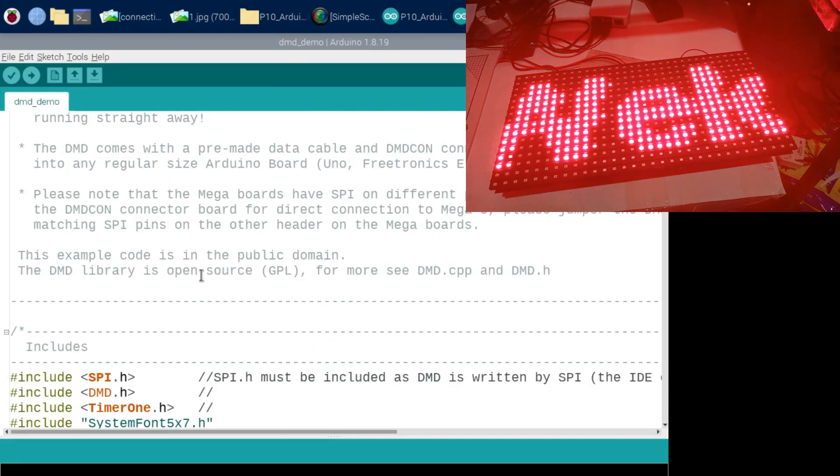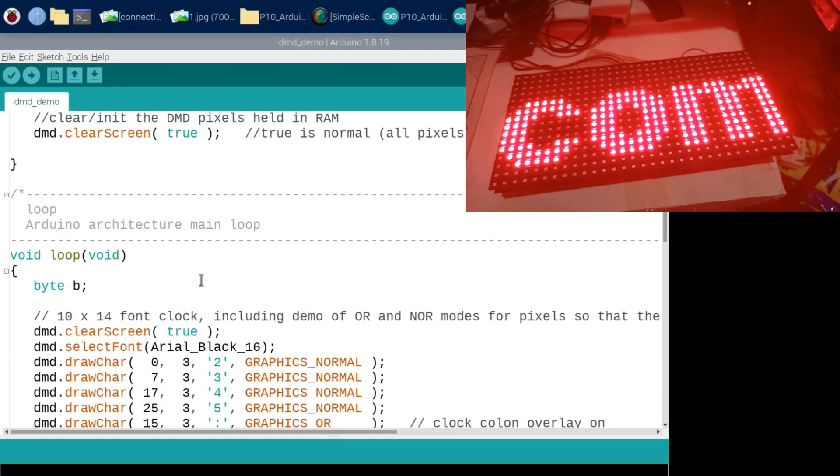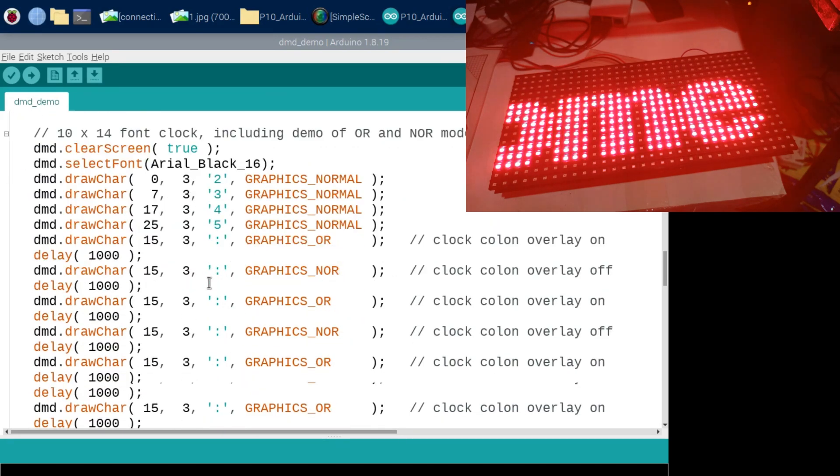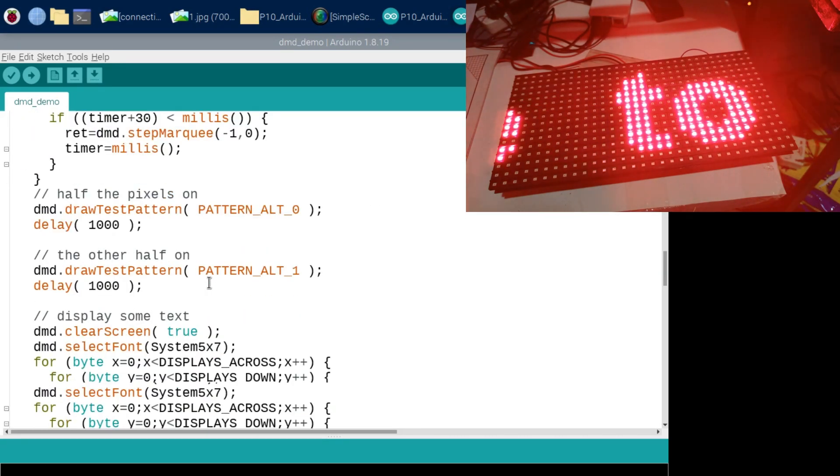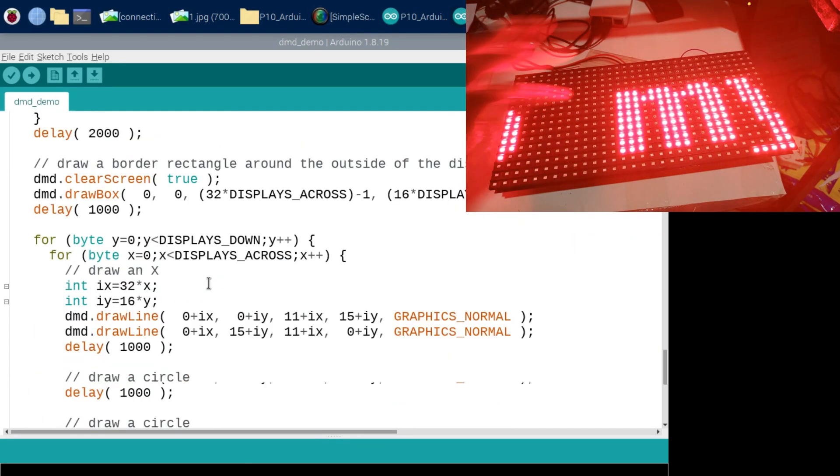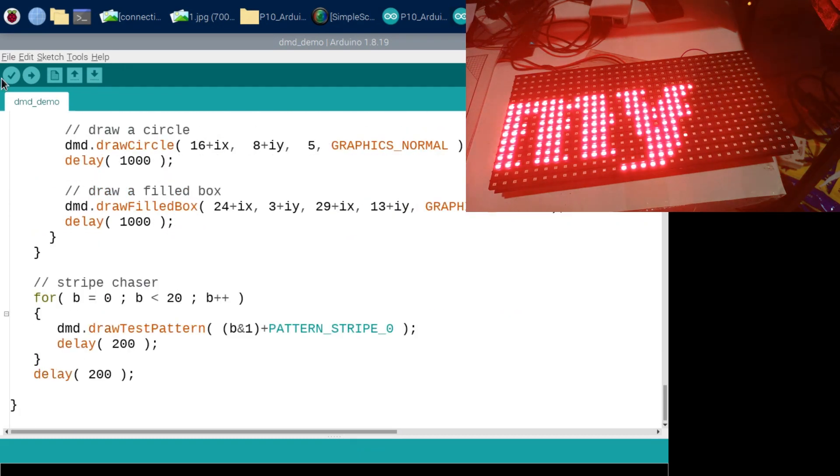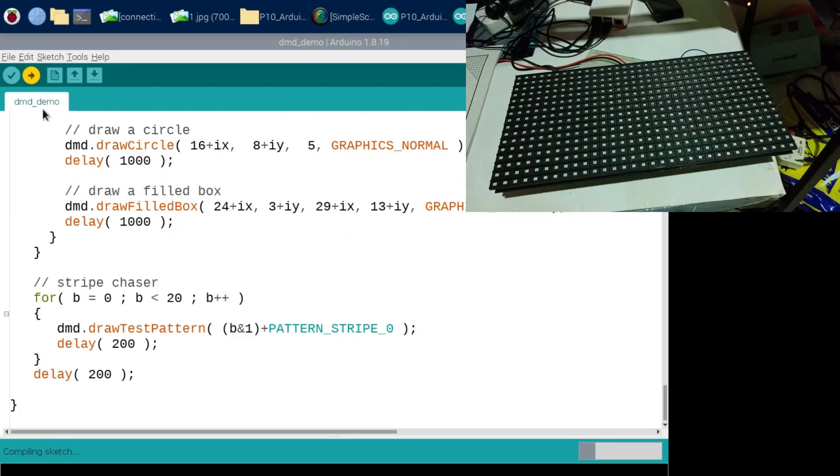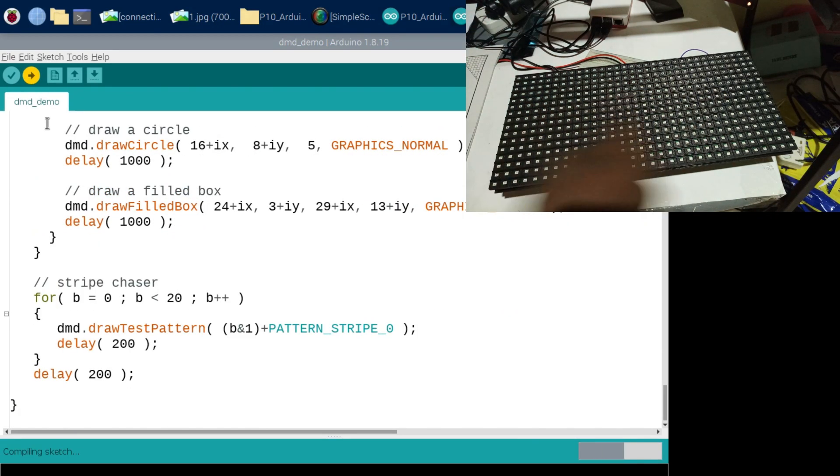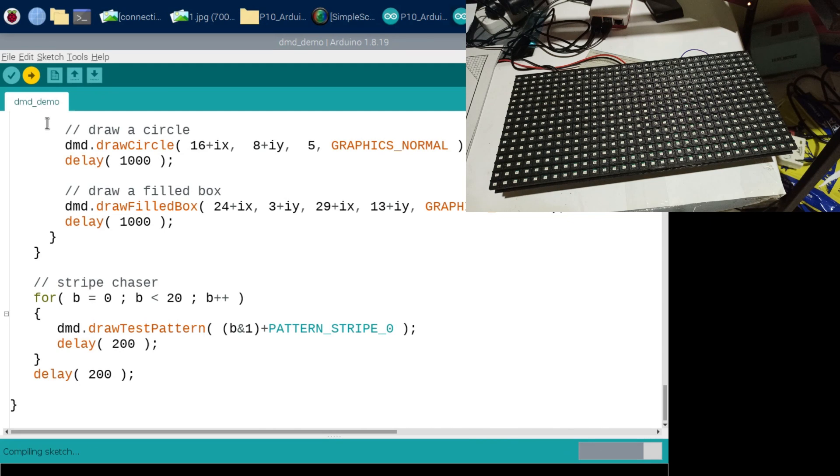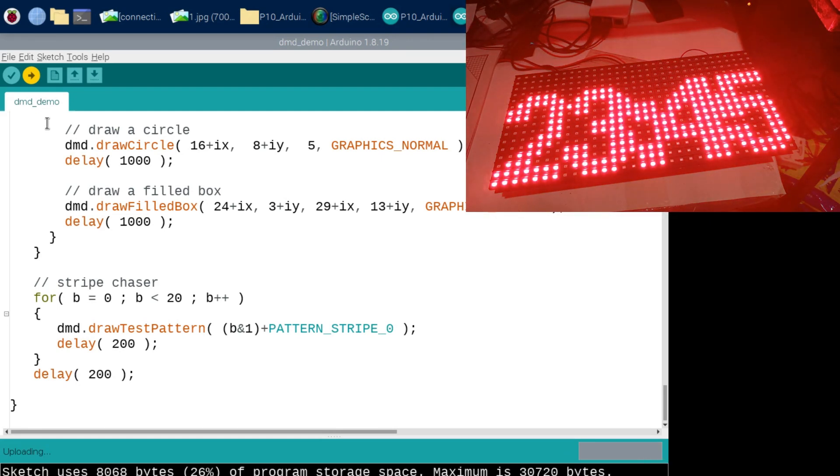So you can see this example. This is just an example made that comes in the library. You don't need to change anything. I want to now upload this and see how our LED P10 reacts, but the most important thing is how to scroll the text.